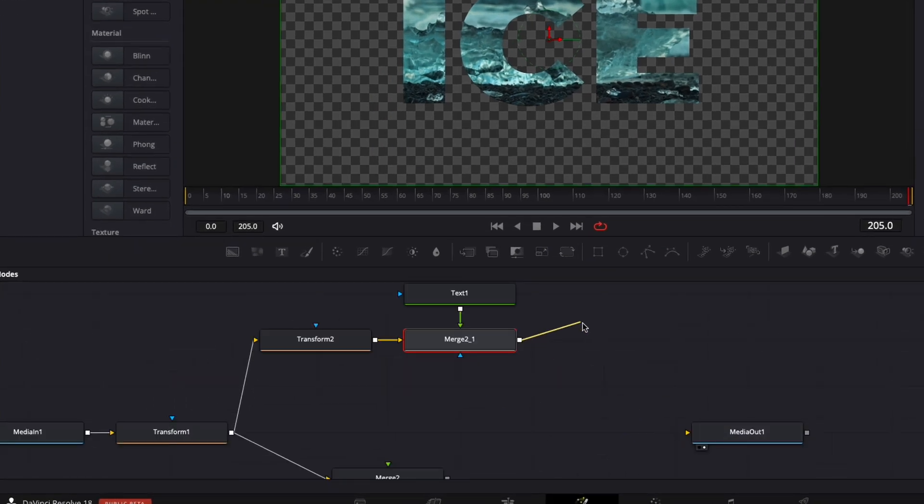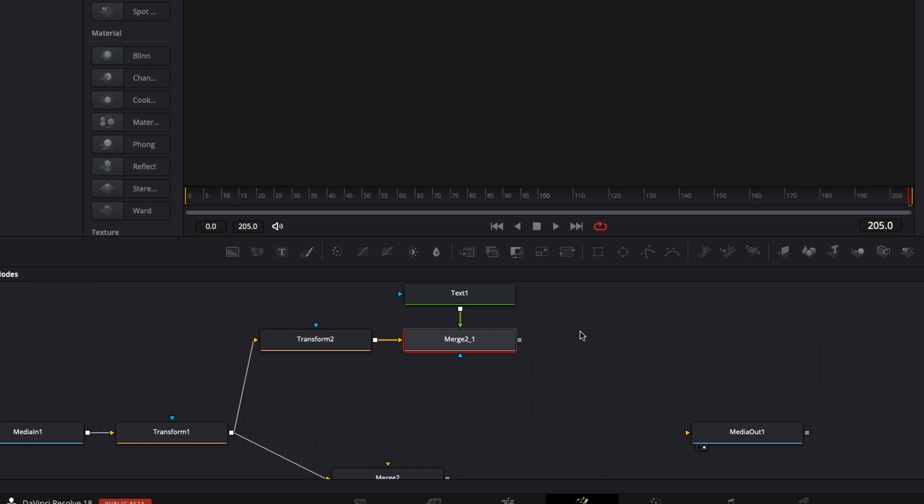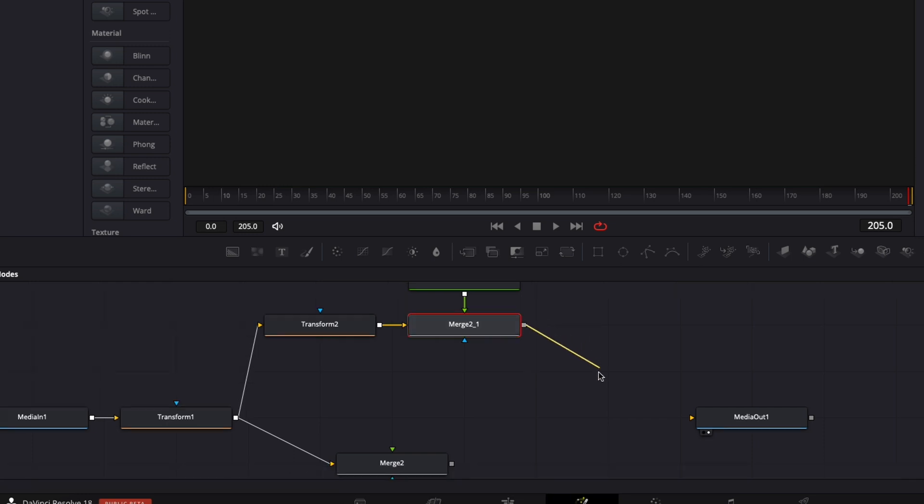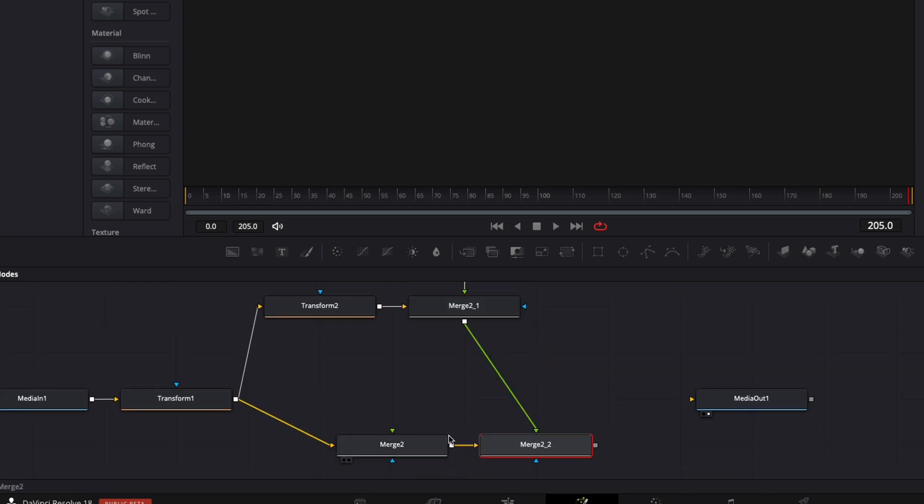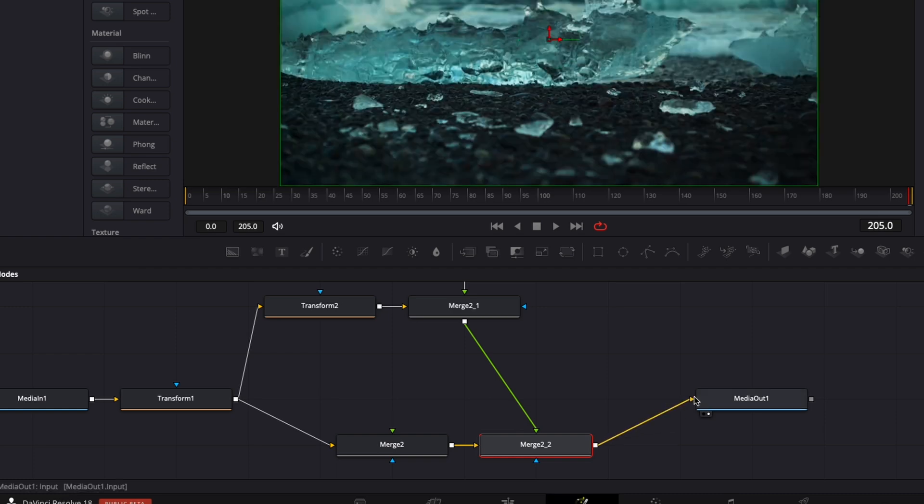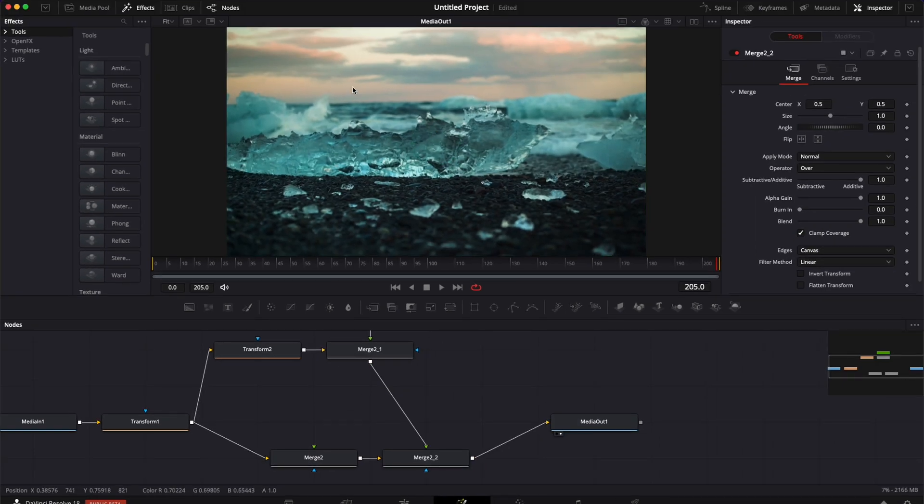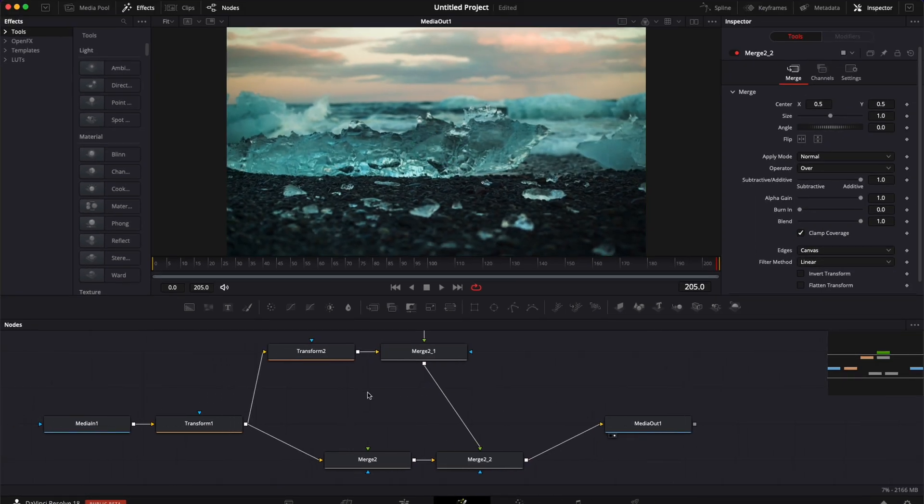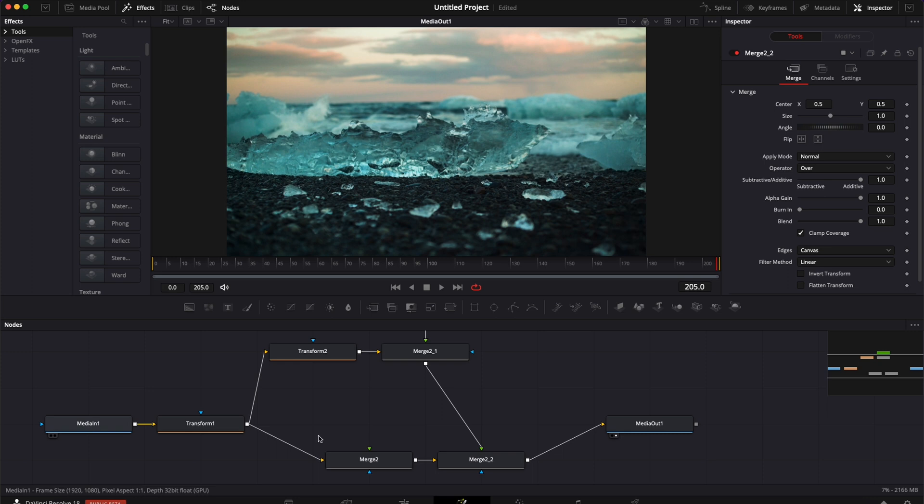Now let's unlink the output of that merge two, and we're going to take it and link it to this merge. And then we're just going to link the output to the media out. Now, as you can see, it looks like we're just back to the original footage and that there is nothing happening.